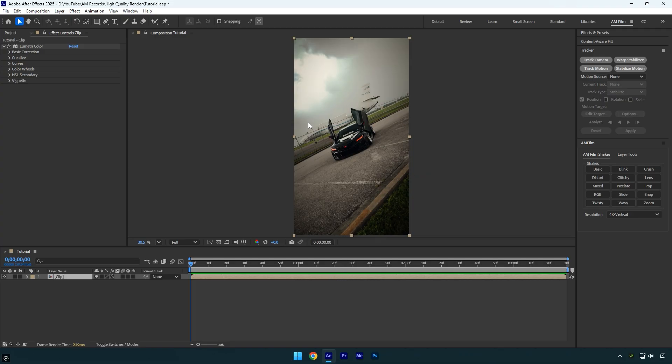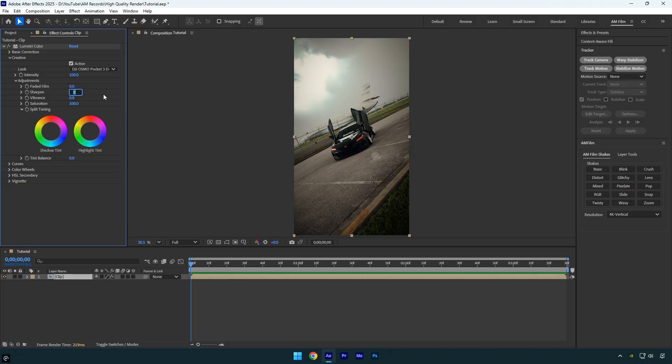Once you finish color grading the video, go to Lumetri Color and expand the Creative section. Increase the sharpen value to around 30. Sharpening adds extra detail and makes edges look crisper. This helps because Instagram compresses your videos, and a slightly sharper video will still look clean and high quality after compression.